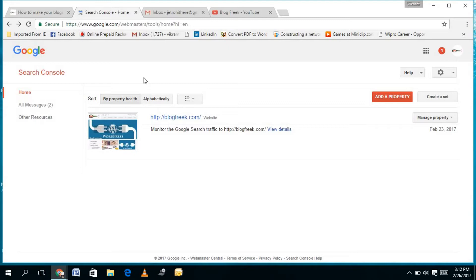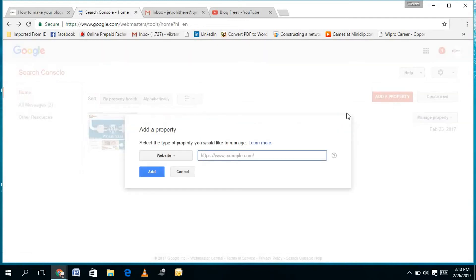You must have a Gmail account to submit your website in Google Webmaster Tools. Once you login to your Webmaster home page, it will show you this kind of page and give you an option to add a property.